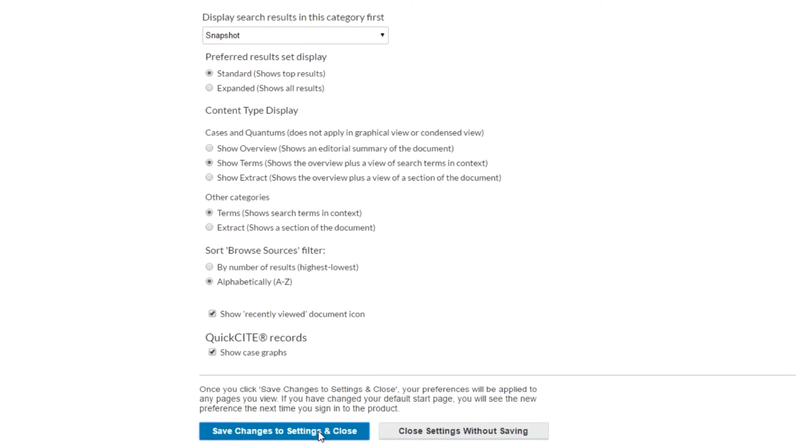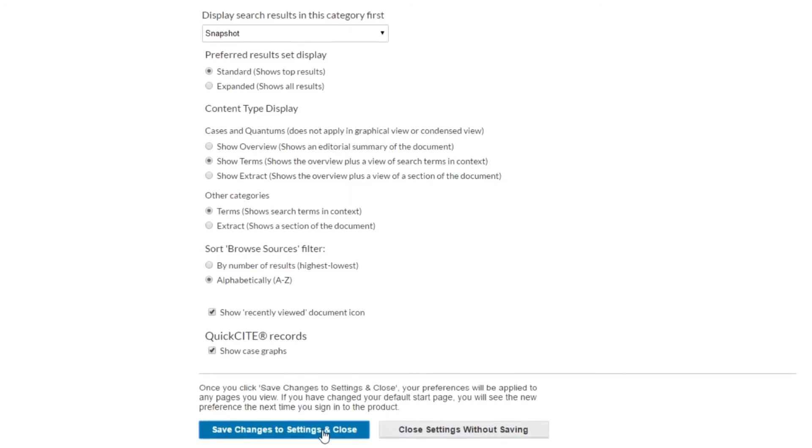For further assistance with these or any other features of Lexis Advance Quicklaw, please contact customer care.